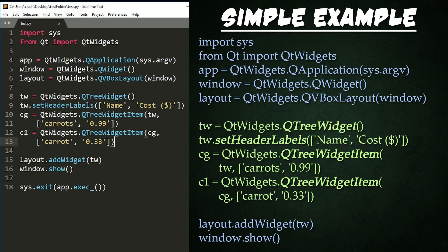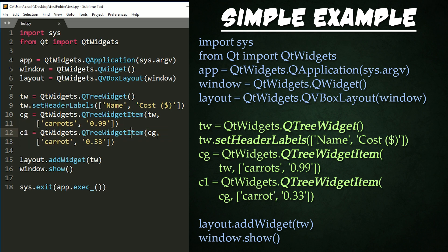After that, we create a child item parented to the previous item CG right here. And that's it.